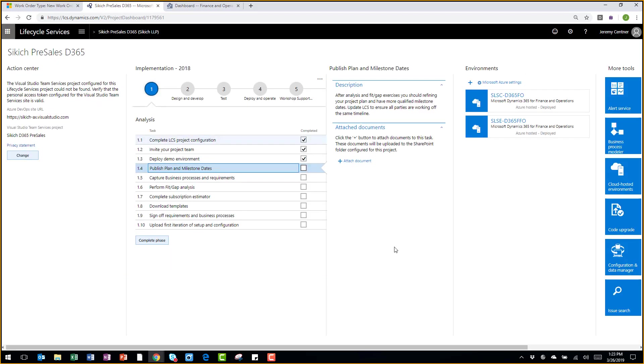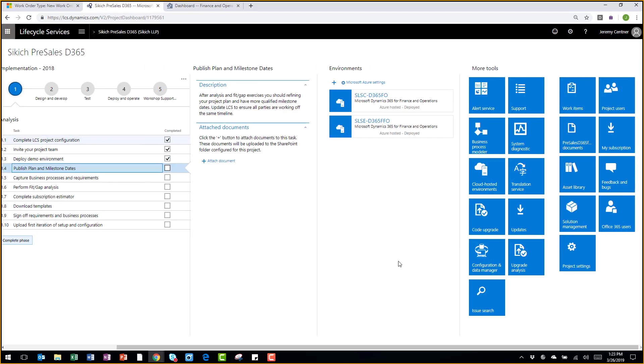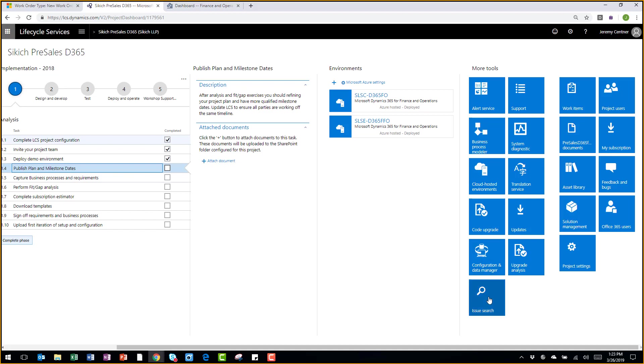As I continue to scroll to the right, I get more tools. From here, I have things like code upgrade tools, upgrade analysis tools, as well as issue searches. The issue search will allow you to look for hot fixes and patches available in the marketplace.